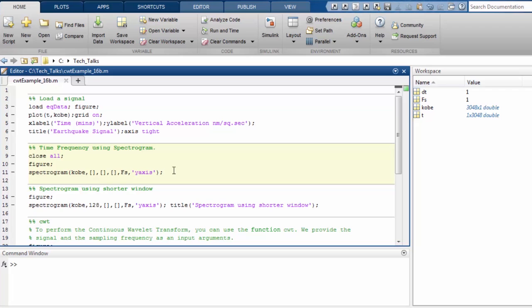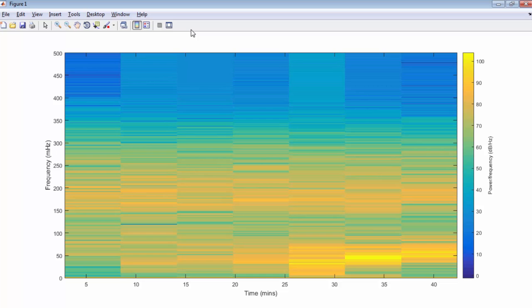But first, let us see what happens when we use the short time Fourier transform to produce a time frequency visualization. We pass the signal and the sampling frequency as input arguments to the function spectrogram. Looking at the output, you can see that the two instances of seismic activity we just saw are now indistinguishable.